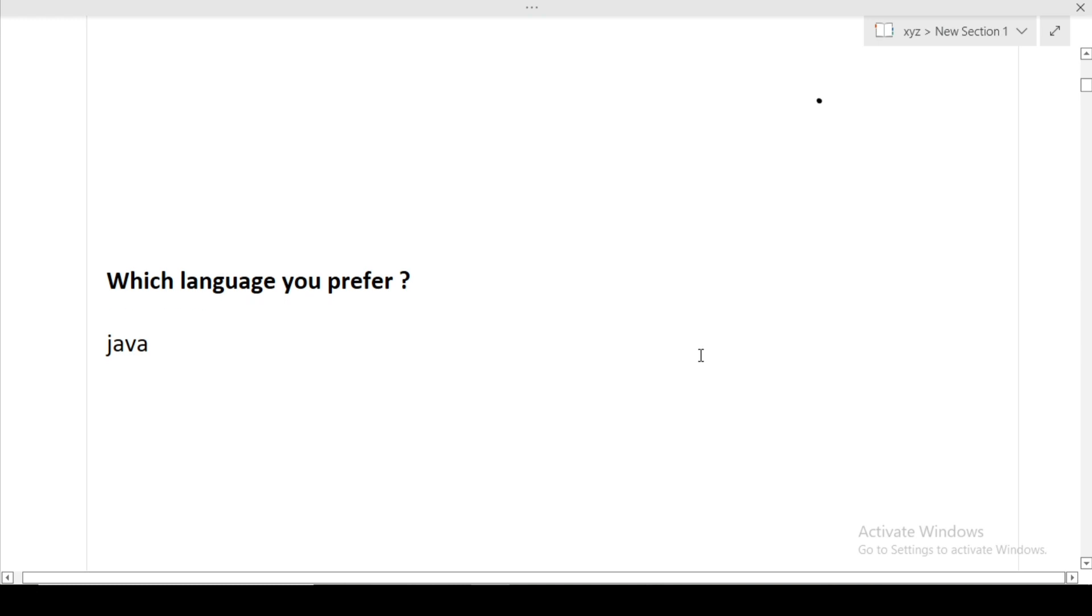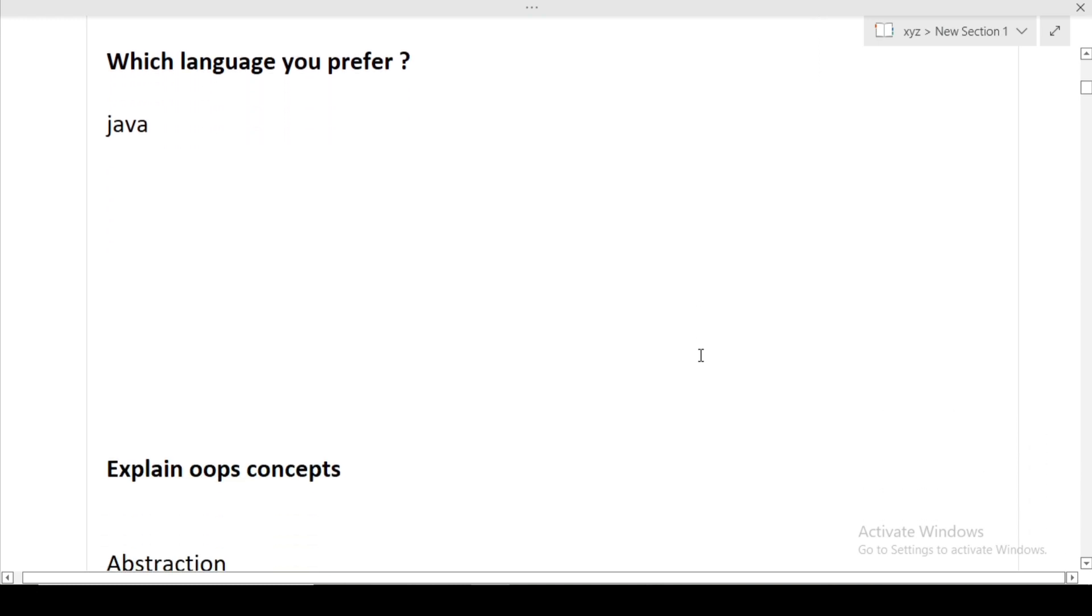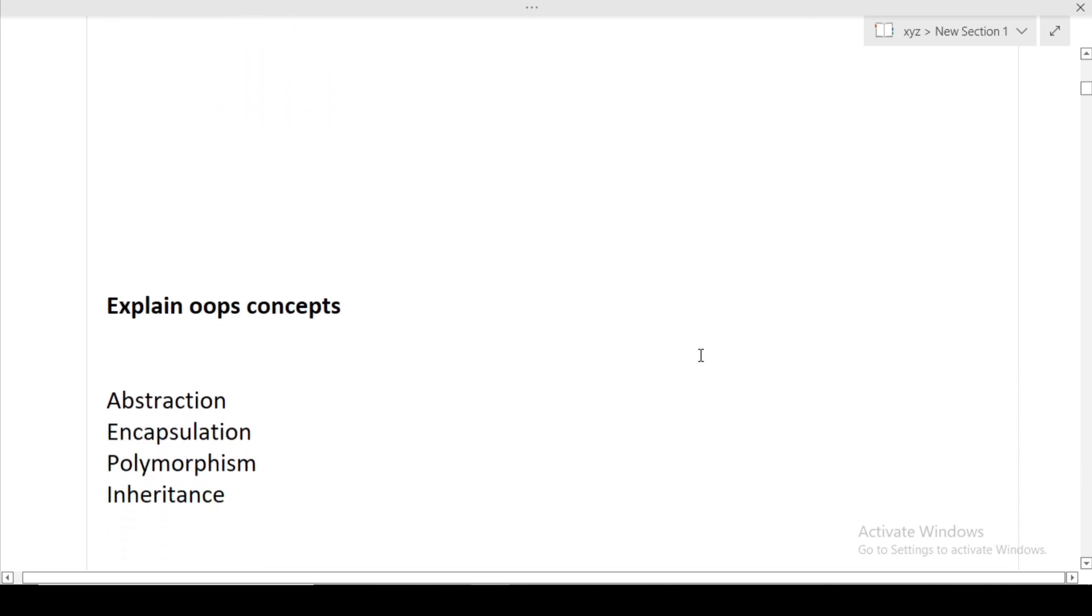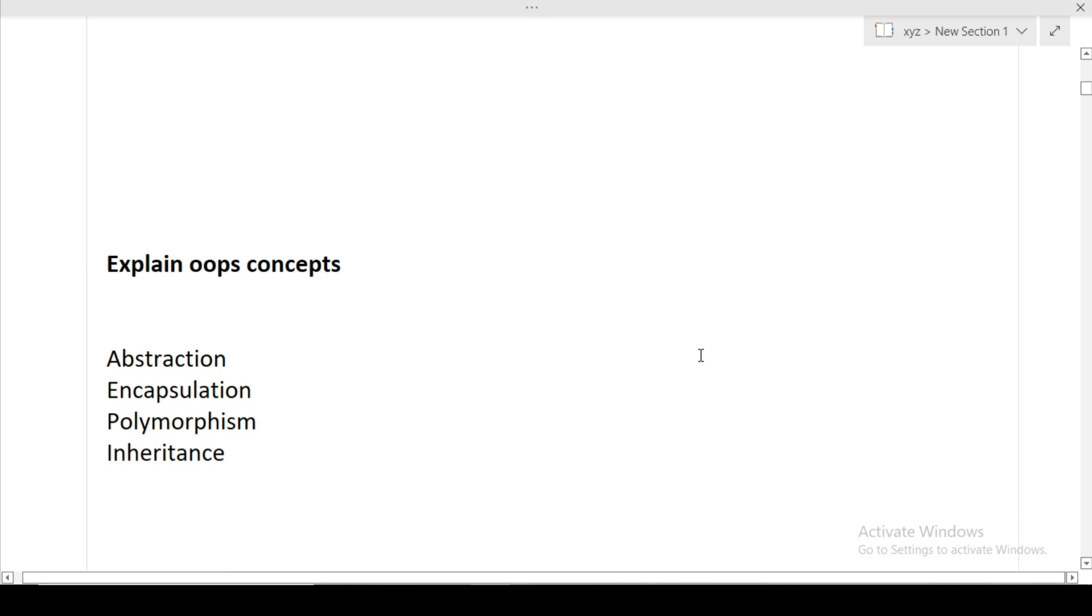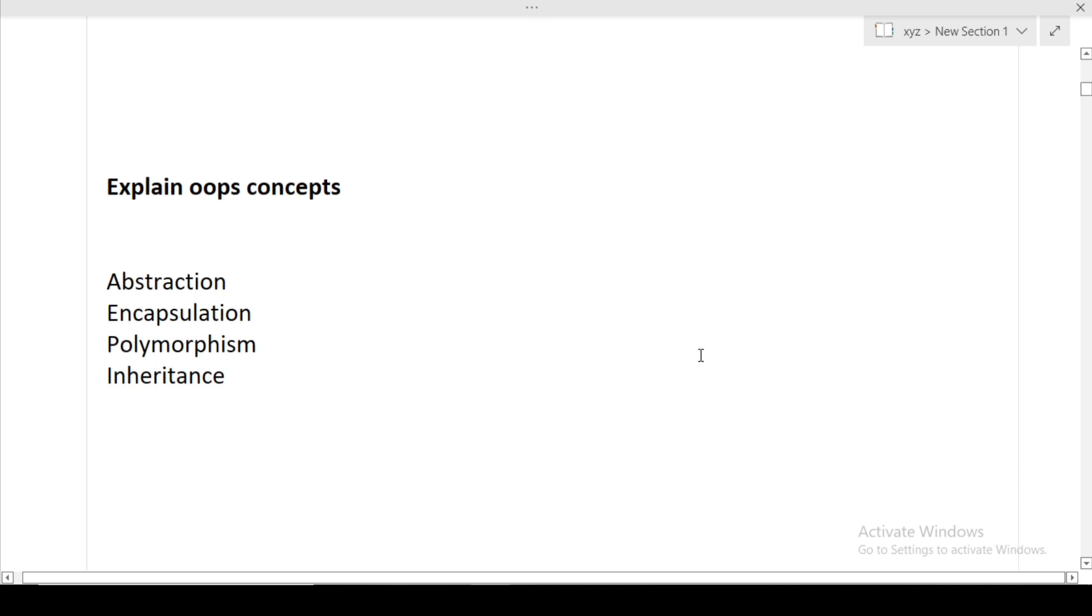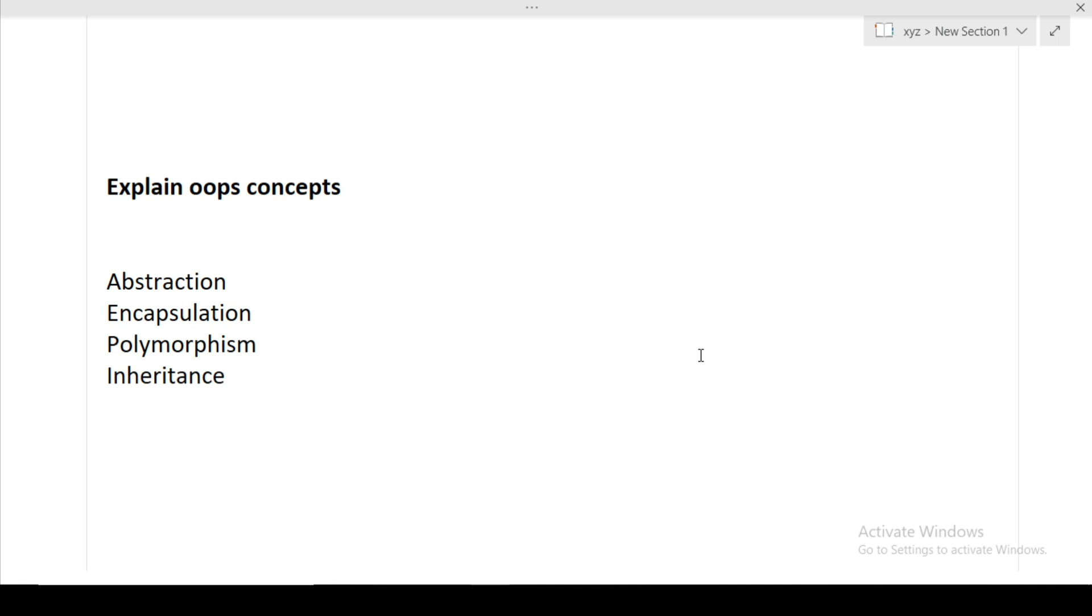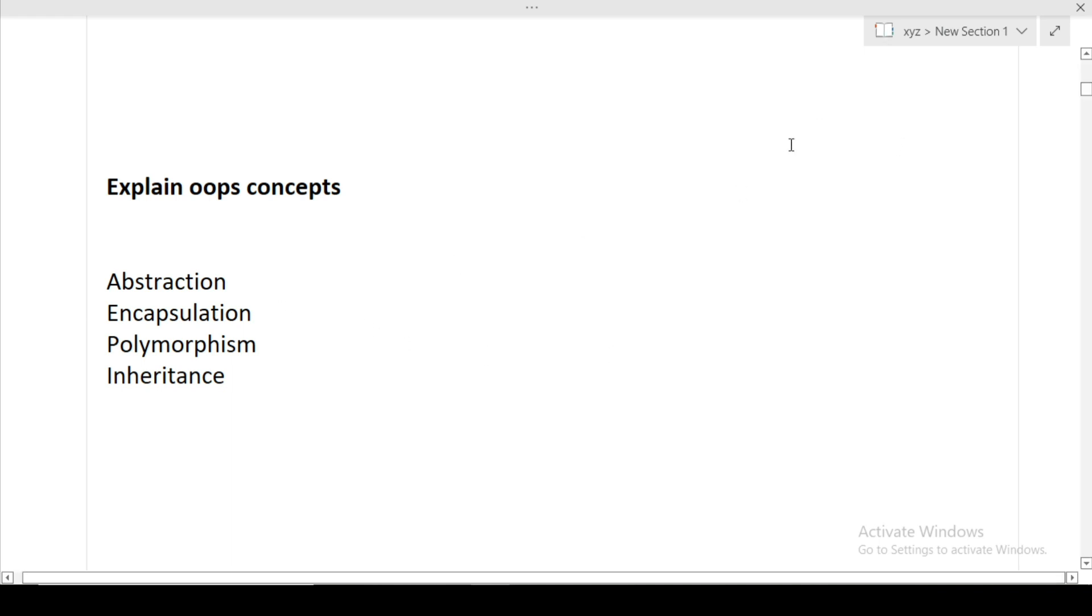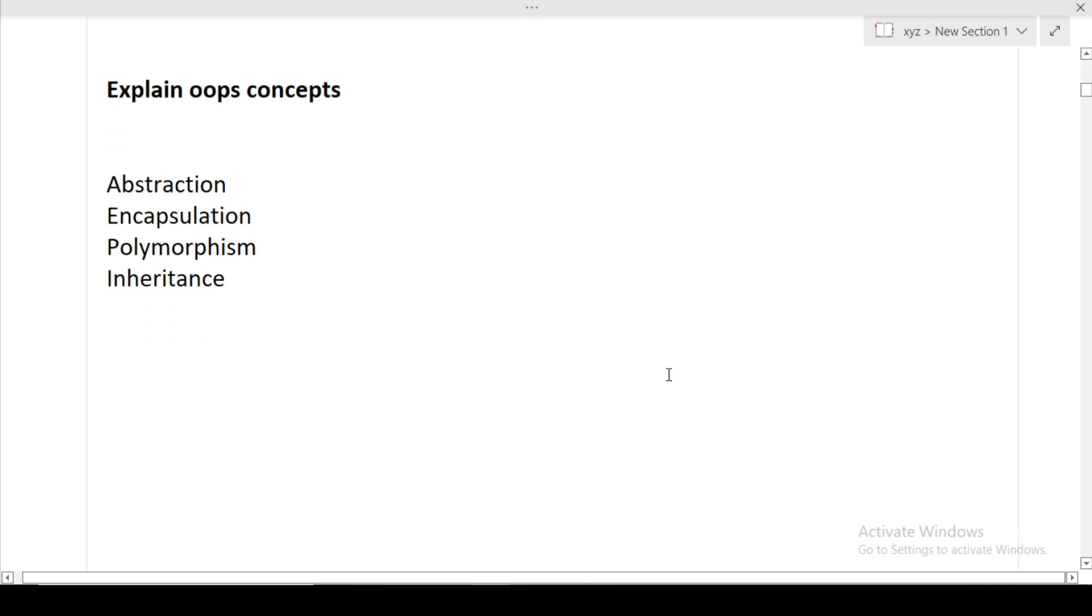Next question was which language you prefer? My friend said Java. The first basic question from languages is explain the OOP concepts. The OOP concepts are abstraction, encapsulation, polymorphism, and inheritance. This question is asked in 10 out of 10 interviews. I have made a separate video on how to explain each OOP concept in detail to the interviewer with real life examples. That video is in the I button or description box.